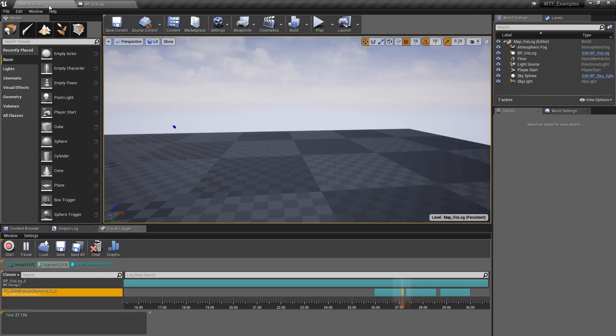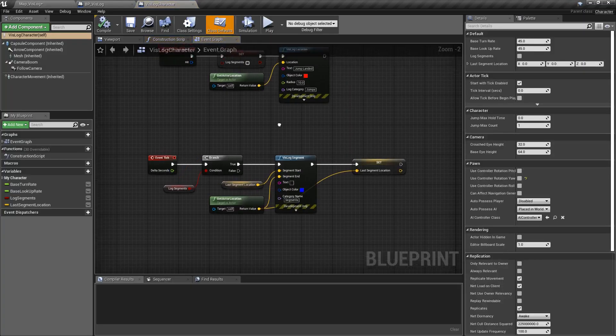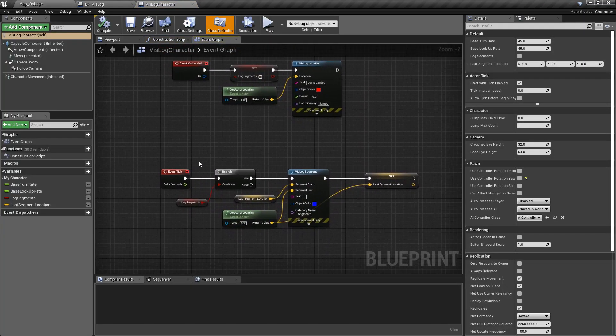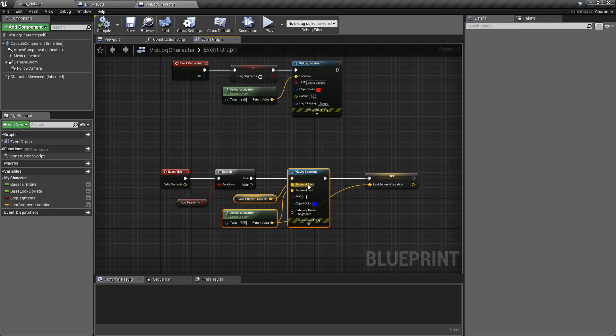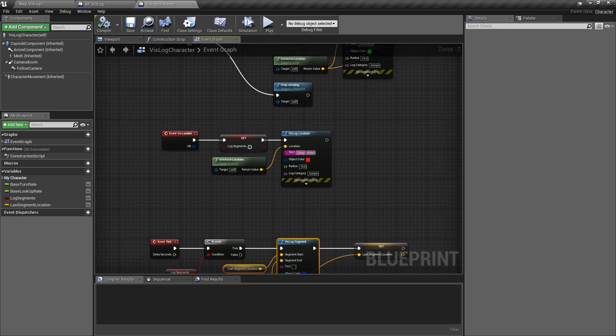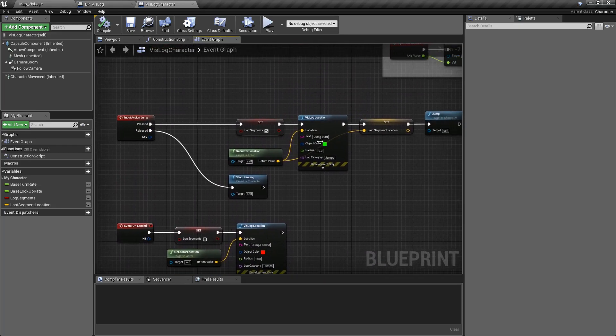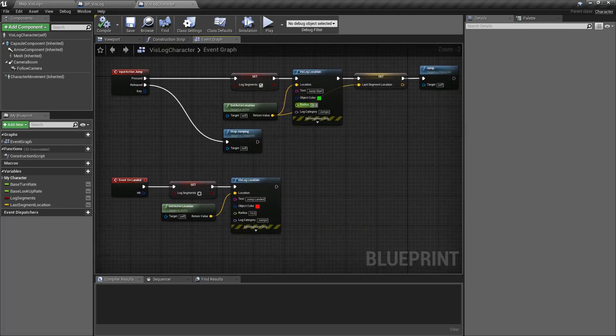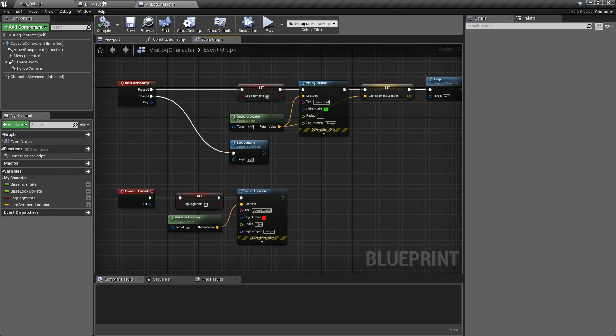And if we look at the character itself, so here's my character. Inside you can see every tick, if we're supposed to be jumping, we're logging a segment, which is another node. It makes a little start to end point. And then we're also logging a landed event and a starting event, which is where our little green and red location events are.